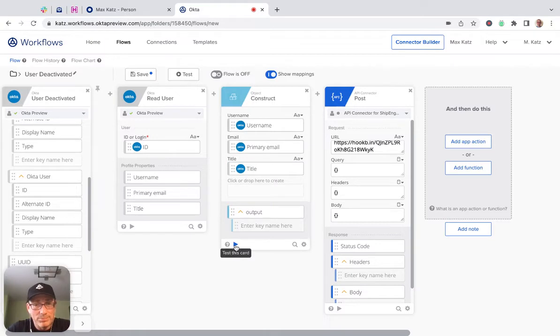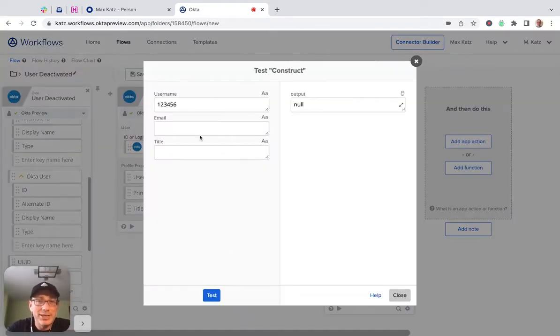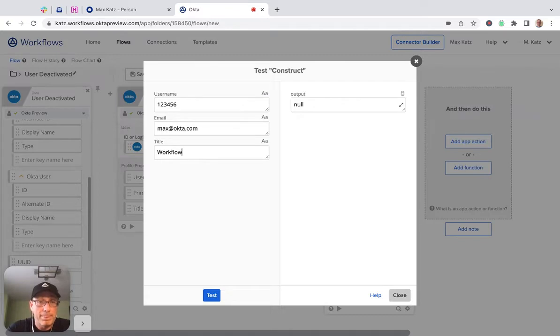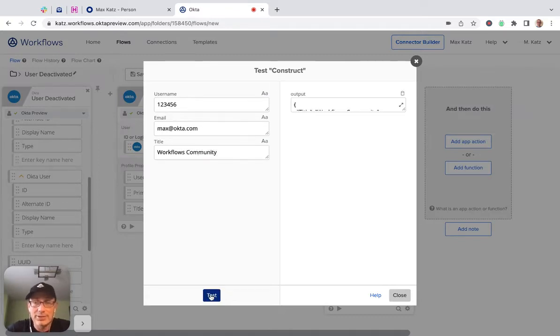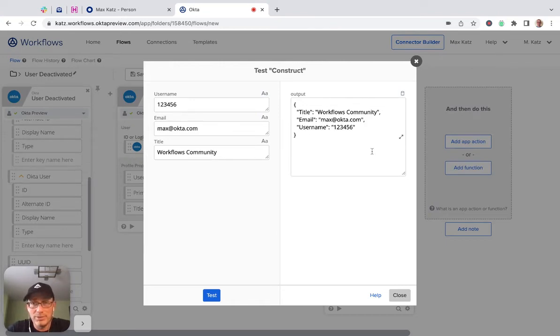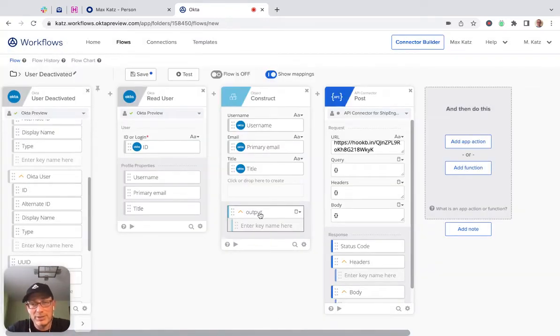Now we can test this. Just enter any ID, let's say enter an email and enter a title. Click test, and then this is what we get. All right, so a nice JSON object.